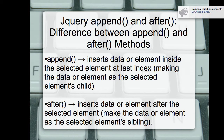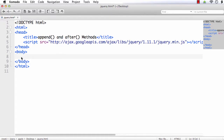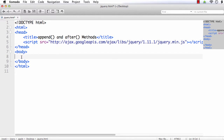Let us see the difference between these two methods with the help of an example. I have created a basic HTML file linked to the latest jQuery library, so this is ready to code in jQuery.